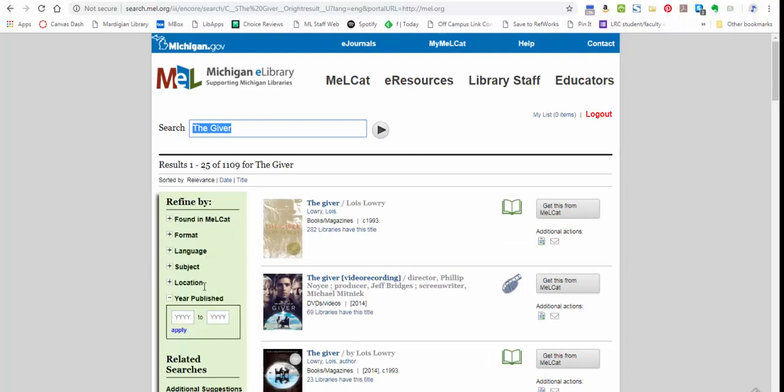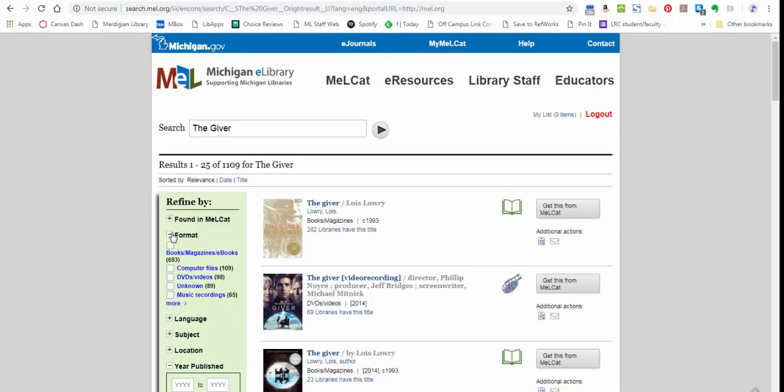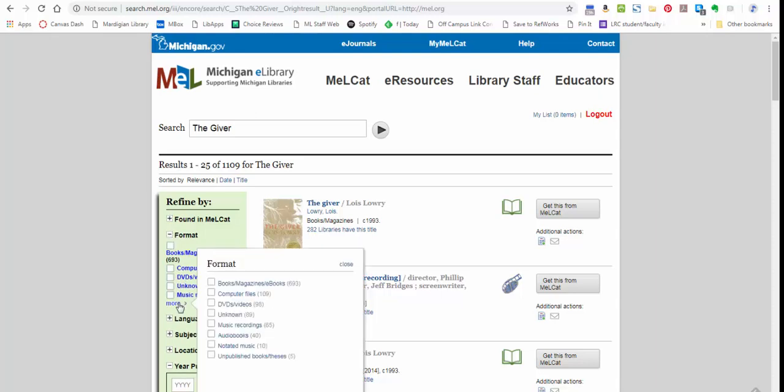You'll notice that you actually do have some ways to refine. So if you're looking for a particular format, sometimes you might be more interested in an audiobook copy, for instance. Sometimes you might want a physical book, sometimes you'd like the DVD.